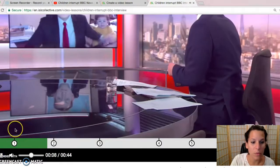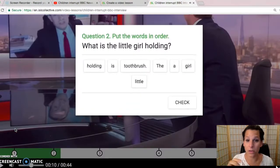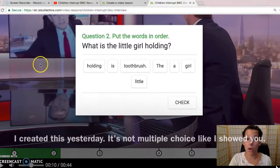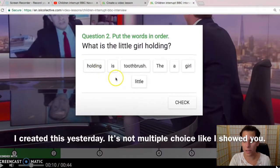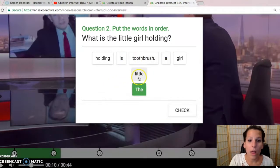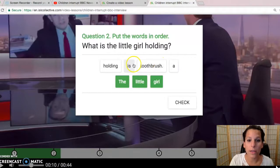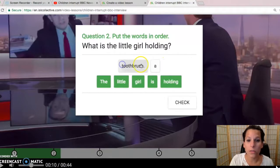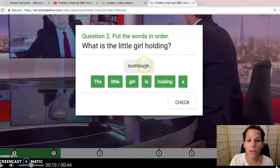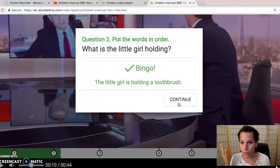We'll just watch one more. 'What is the little girl holding?' — here we go. In the last question they put the words in order. The little girl is holding a toothbrush. Check. And so you get the point.